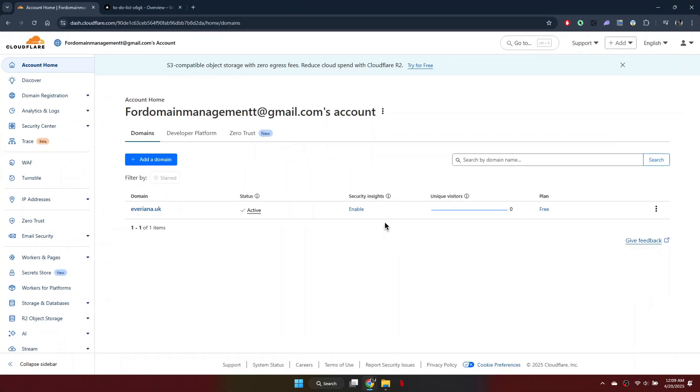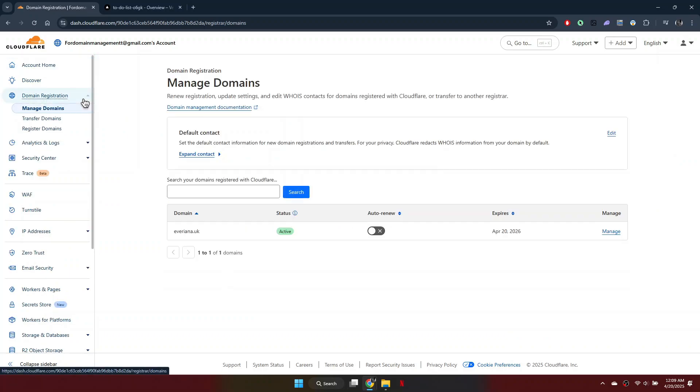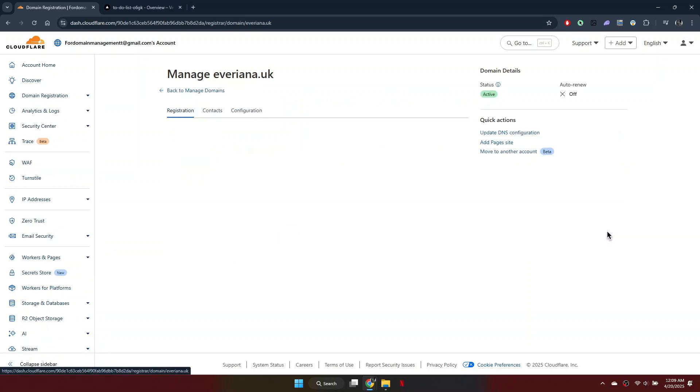First, open your preferred browser and get to your Cloudflare dashboard. On the left-hand side, click Domain Registration, then select Manage Domains. Choose the domain you want to connect and click Manage.